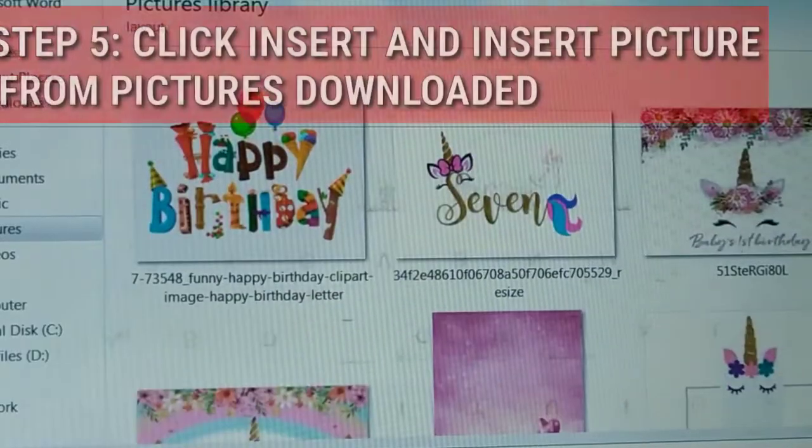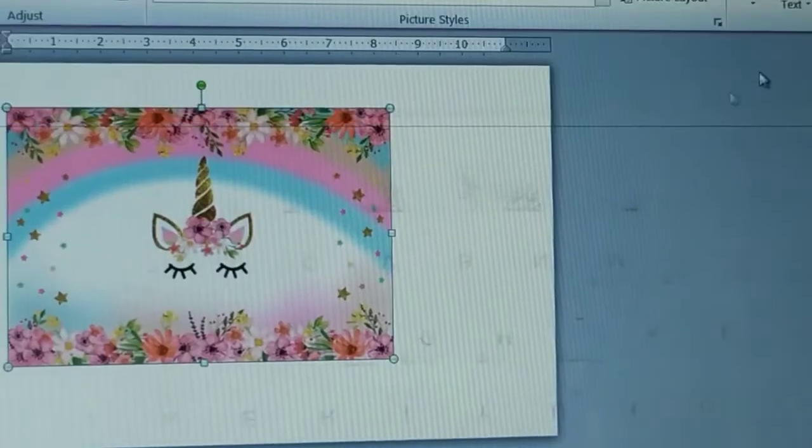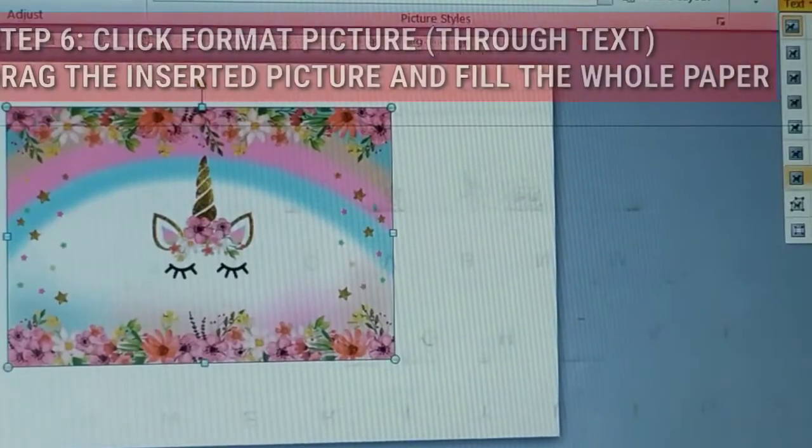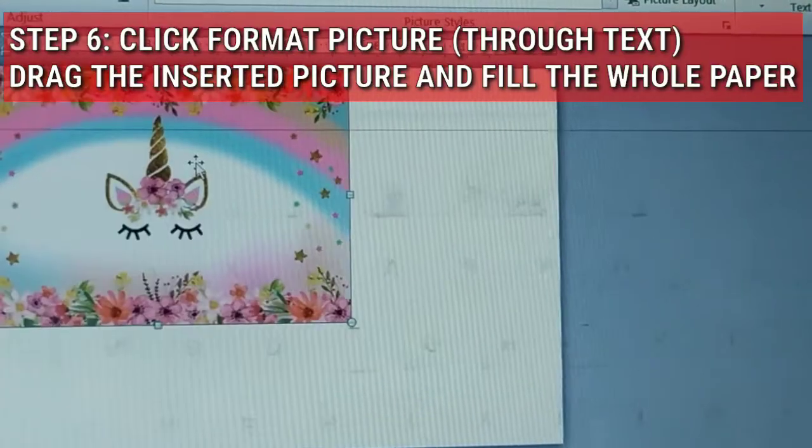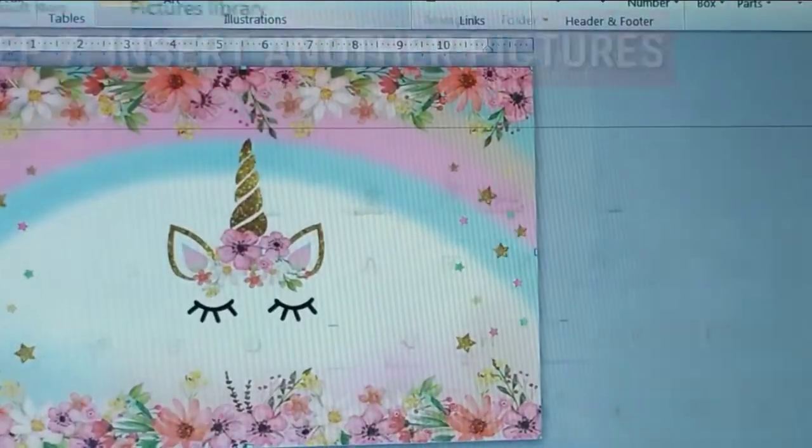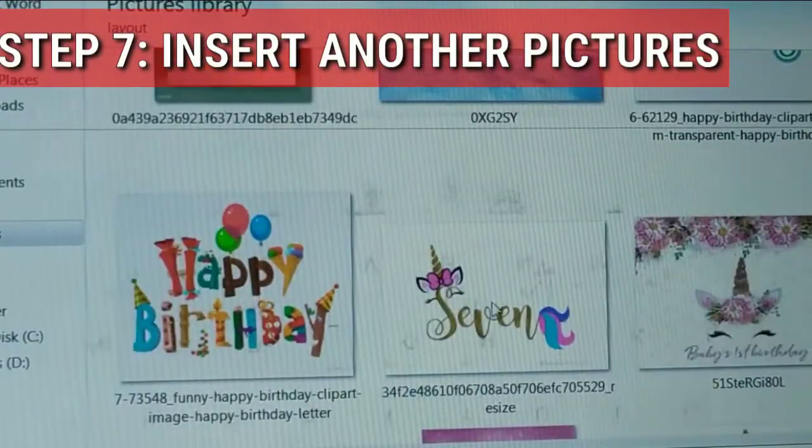Step 5: Insert picture from pictures downloaded. Click the format picture and choose through text, and drag the inserted picture.